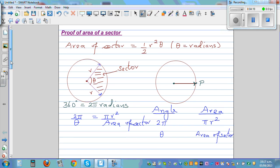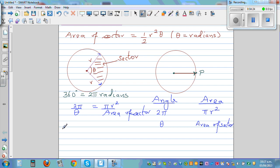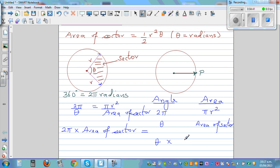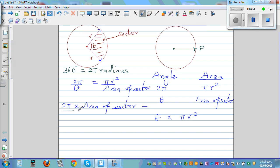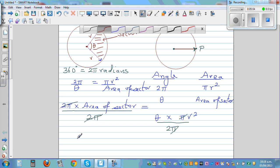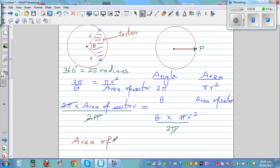Most formulas can be proved by just using proportional understanding. Cross-multiplying: 2 pi times area of sector equals theta times pi r squared. Dividing both sides by 2 pi, the pi cancels, and you get area of sector equals theta times r squared over 2, which is the same as half r squared theta.